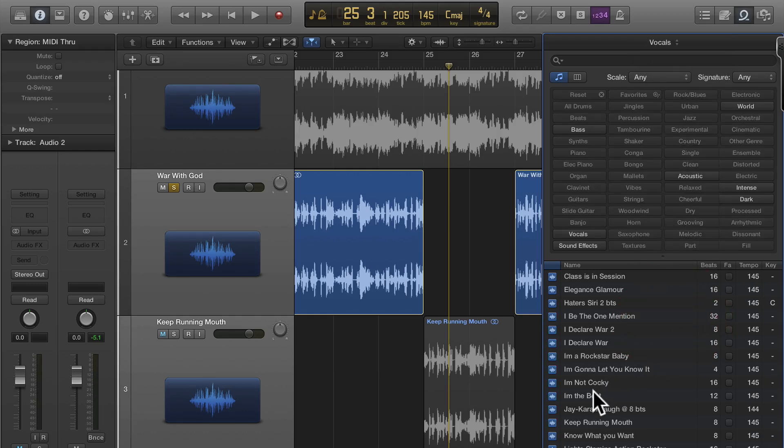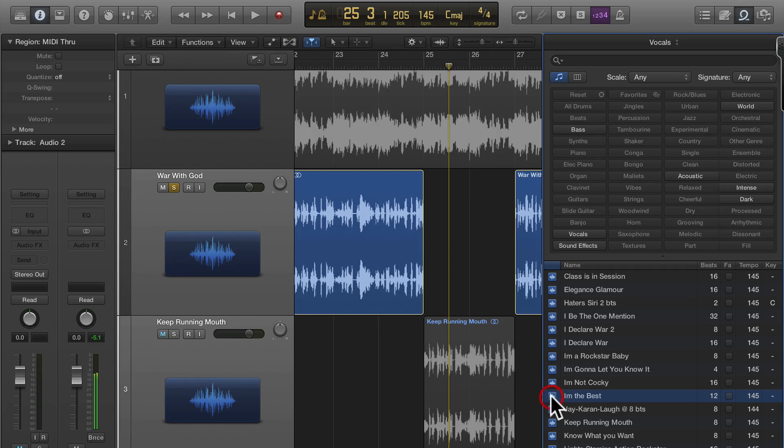If all went well I go over to my loops, I go to my vocals and I'm the best. Look, I'm the best and there's nothing that you can do about it. Now that, you can pop that into any mix it's going to match your grid perfectly. So that's a pretty cool tip.